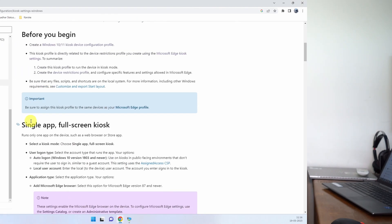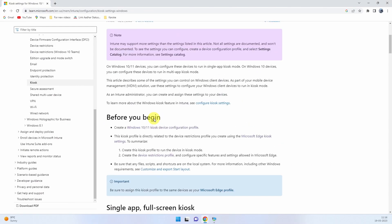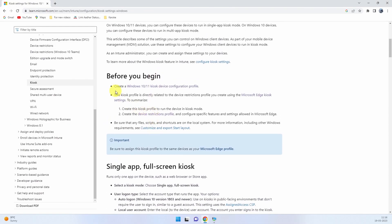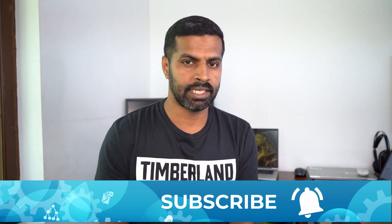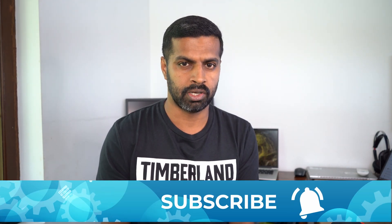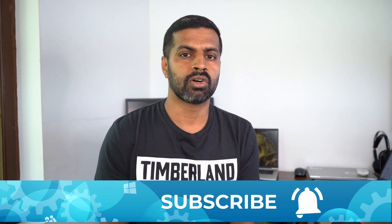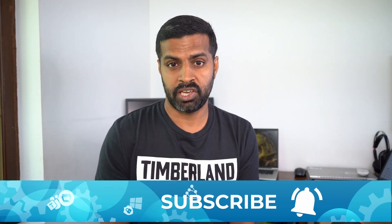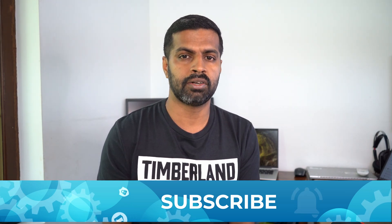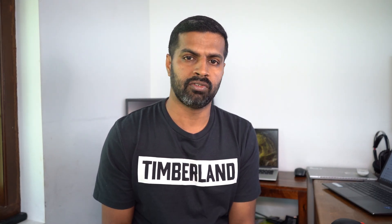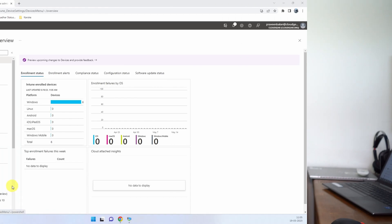The process is very straightforward. If you look at the requirements from the article, it clearly articulates that you need to create a kiosk profile to run a device in kiosk mode, and secondly you have to create a device restriction profile for specific features. In this video, I'm going to create a kiosk profile plus an edge restriction policy that will also be applied to the device and then put the device into kiosk mode.